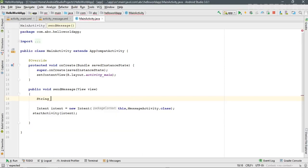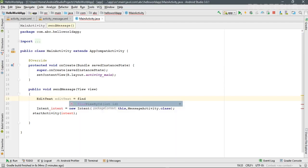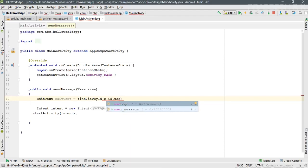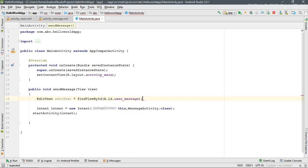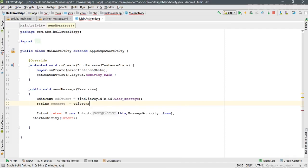Create a variable for the EditText — name it 'et'. You can use the method 'findViewById' to find that particular component using its ID, which we changed to 'user_message'. Now create a String variable named 'message' and call 'et.getText().toString()' to get the message from the EditText as a String.